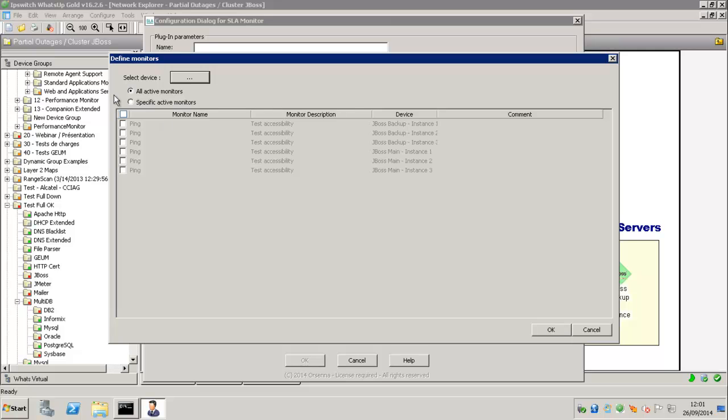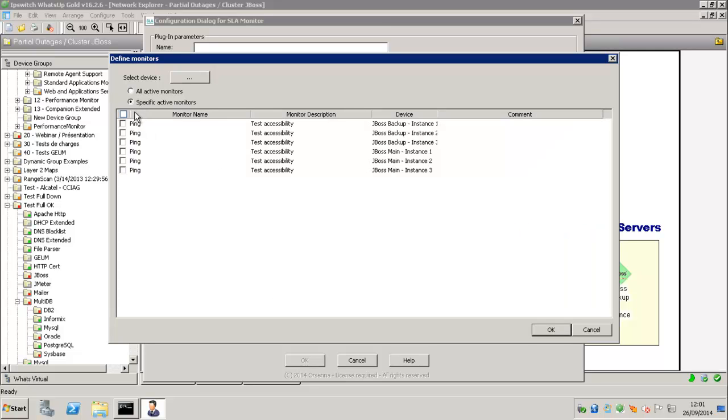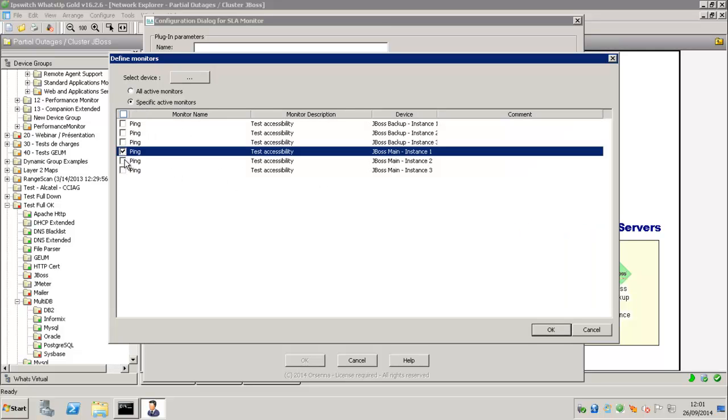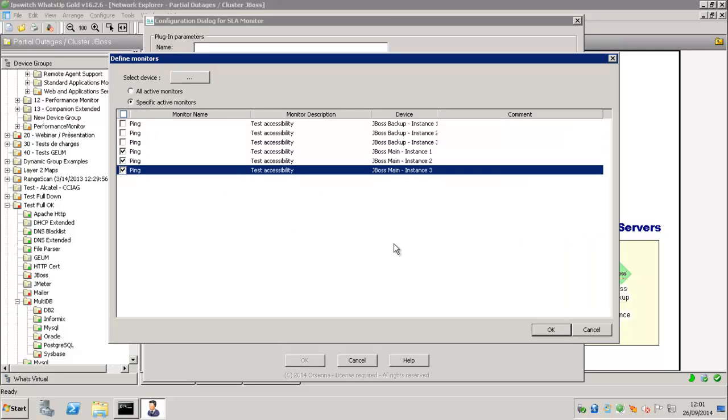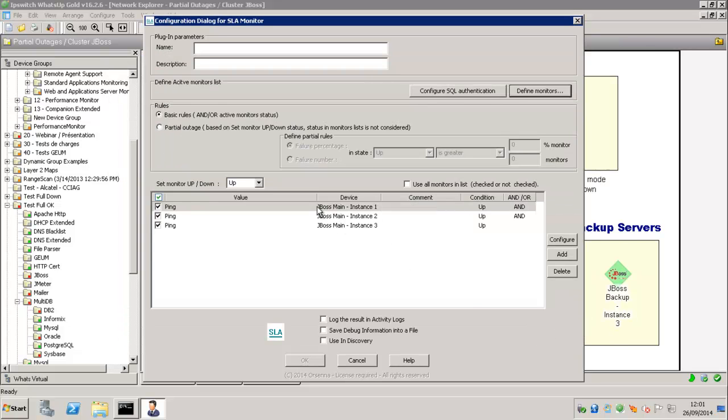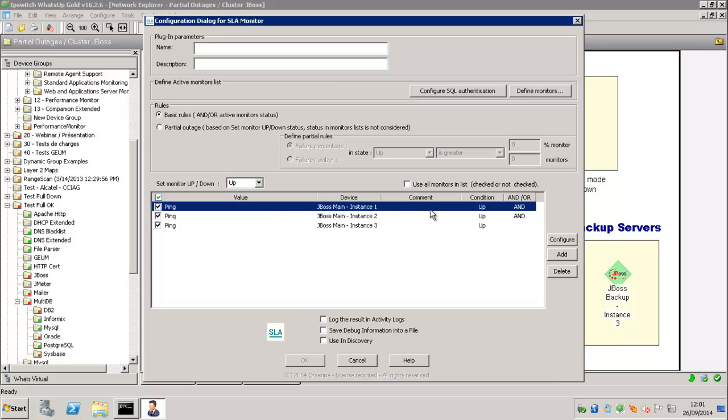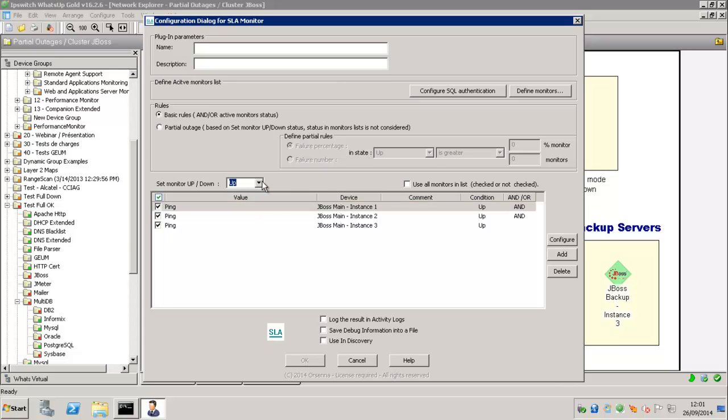We're going to just say, OK, we want only those Active Monitors of those instances. At the moment it's only the ping, just to show you how it's working. So we have the choice to select the basic rule in terms of status.